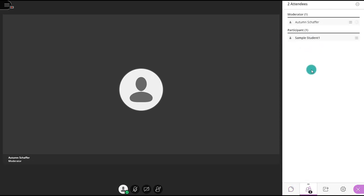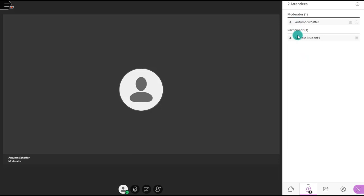Under the next tab — the icon with two individuals — is the Participants or Attendees tab. This is where you can see who else is in the session. In this case, it shows just the moderator, which is the teacher role, and myself as the participant or student role. In a real situation, there would obviously be many more participants in the course room.